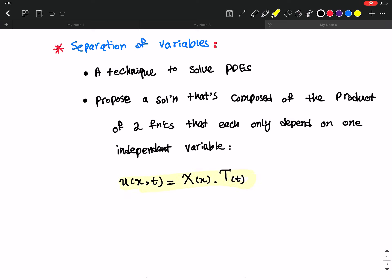This is the way that we define separation of variables. The technique works by proposing this solution to a PDE and then solving that PDE to find the forms of X and T. This is the essence of separation of variables — we have separated x and t into two functions that each depend on only one independent variable, and then by proposing this solution we try to solve a given PDE.